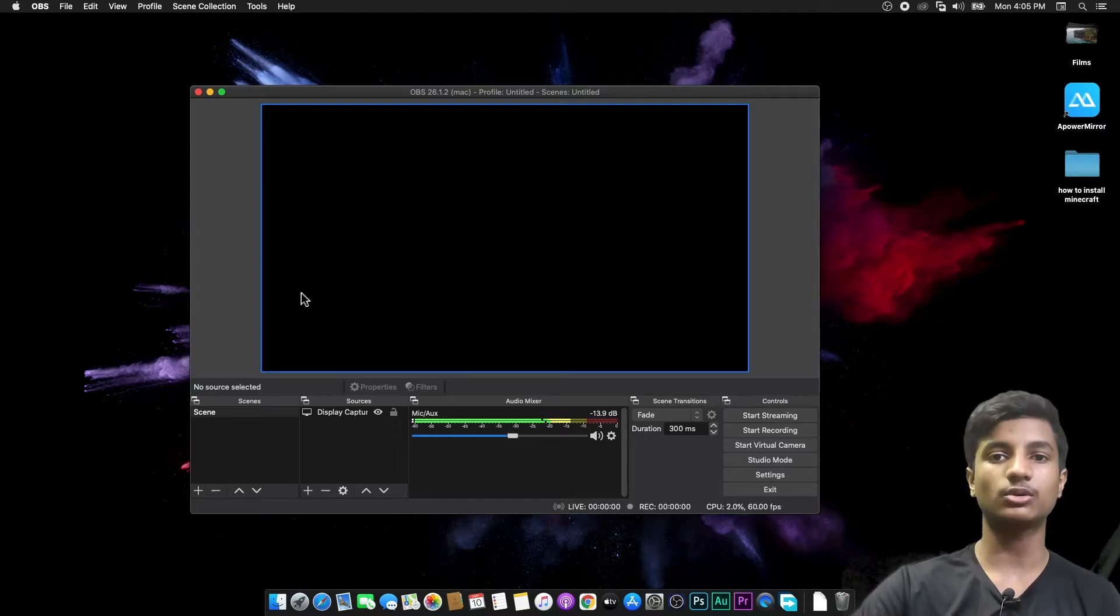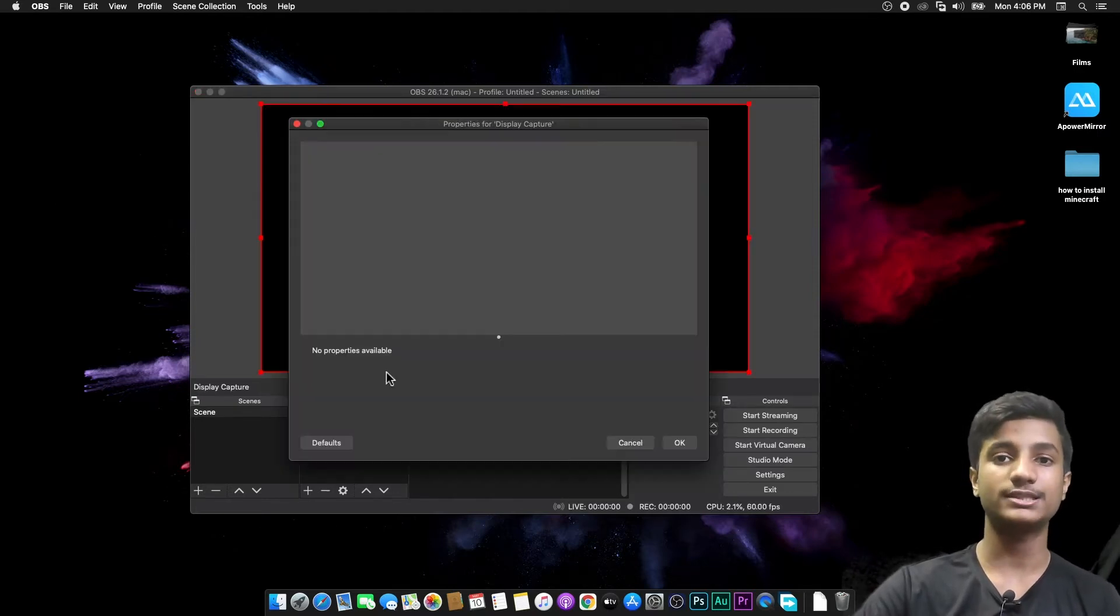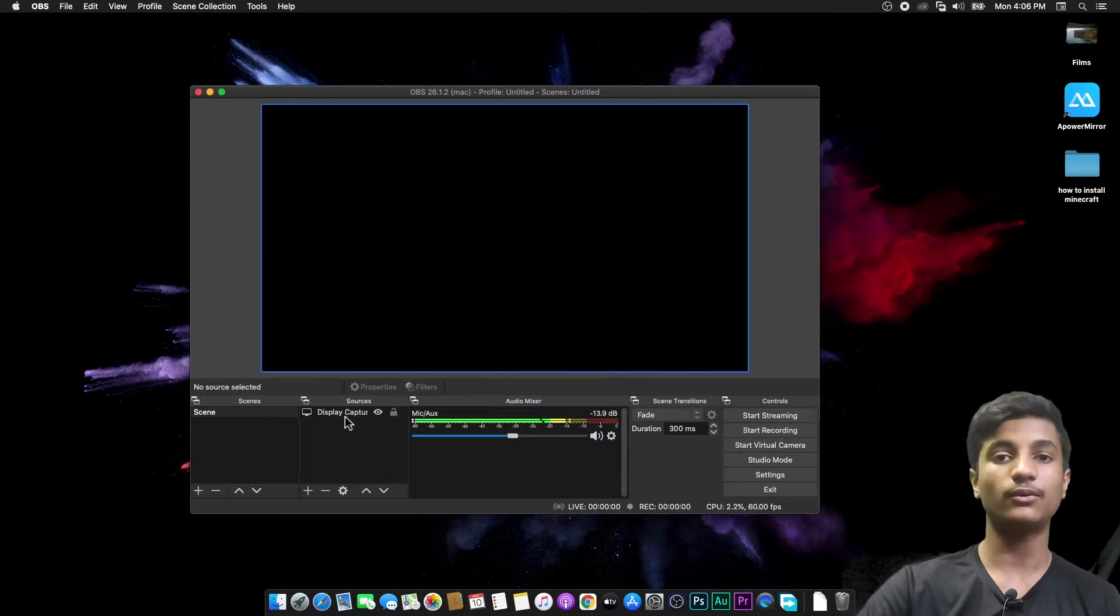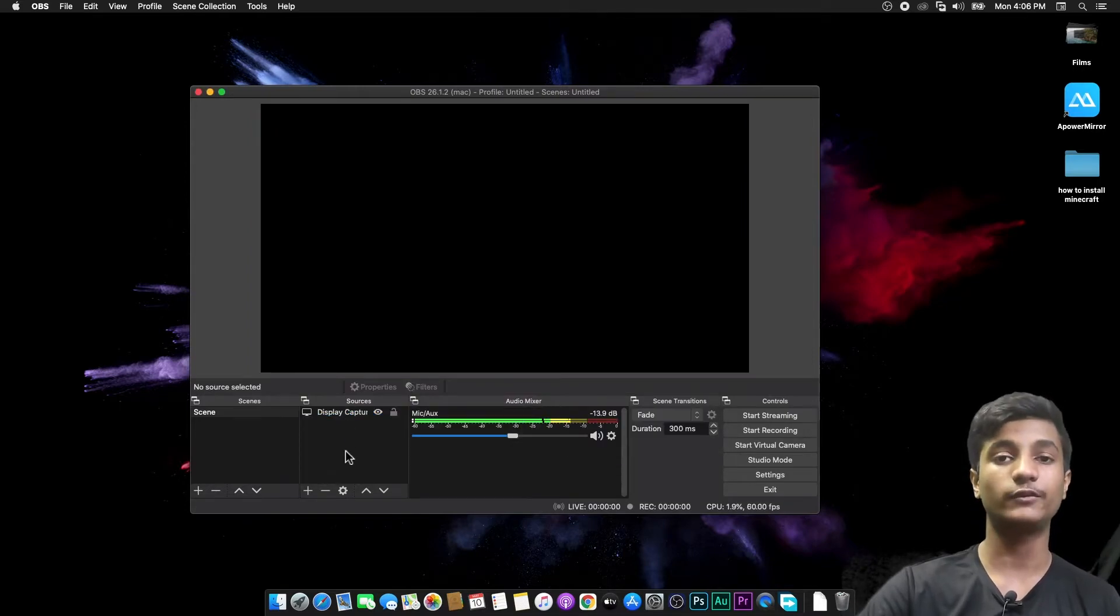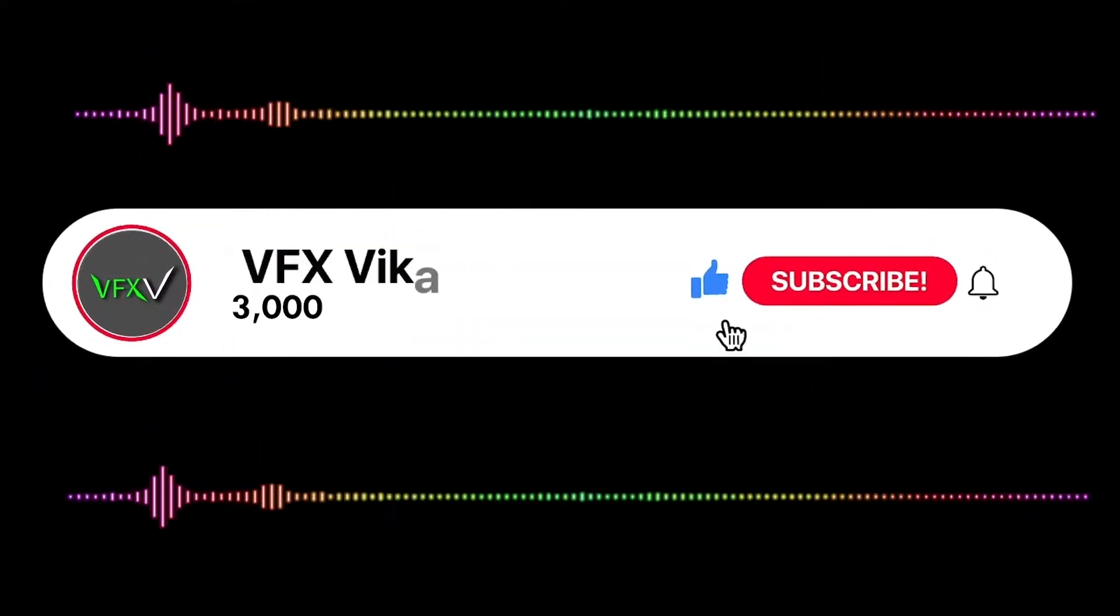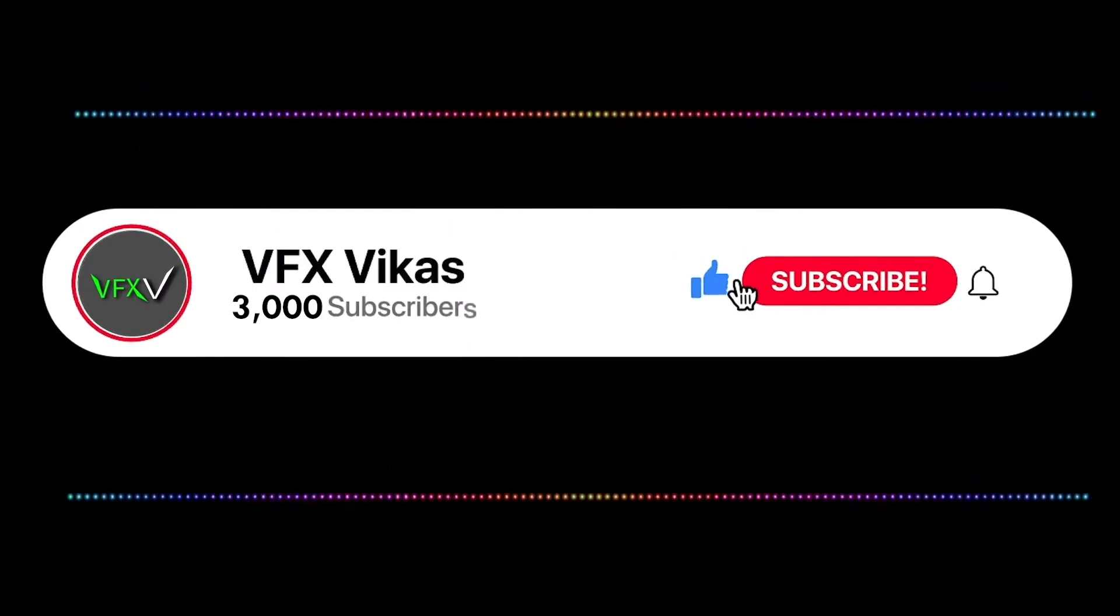Hey guys, today in this video I'm going to show you how to fix black screen in OBS Studio. As you can see, my display capture is not working, it's totally black. If you want to fix this problem in your Mac, so watch the full video till the end. I am Vikas and you're watching VFX Vikas.